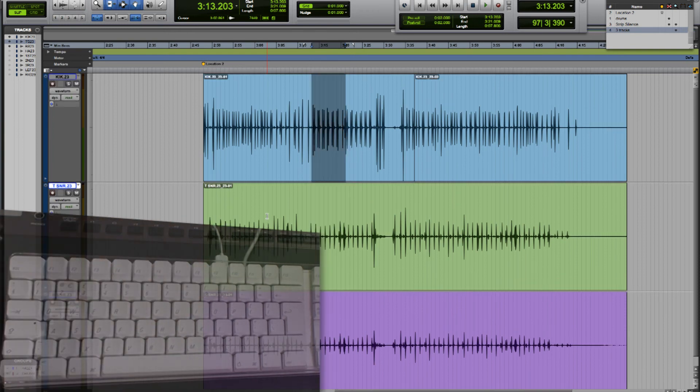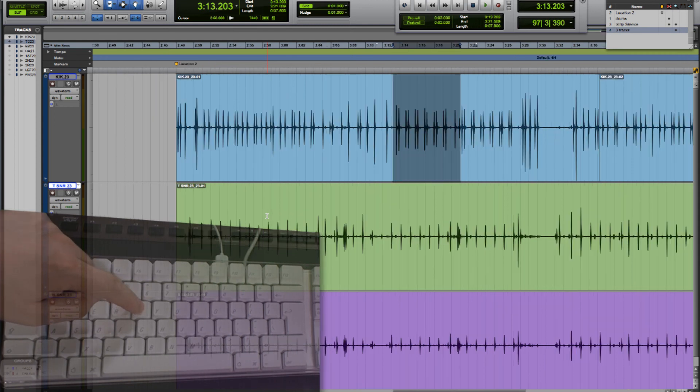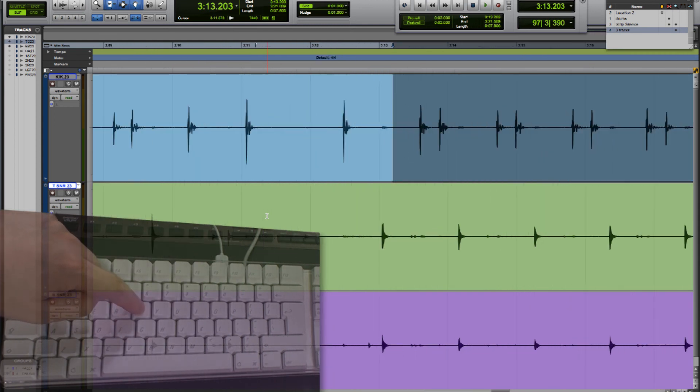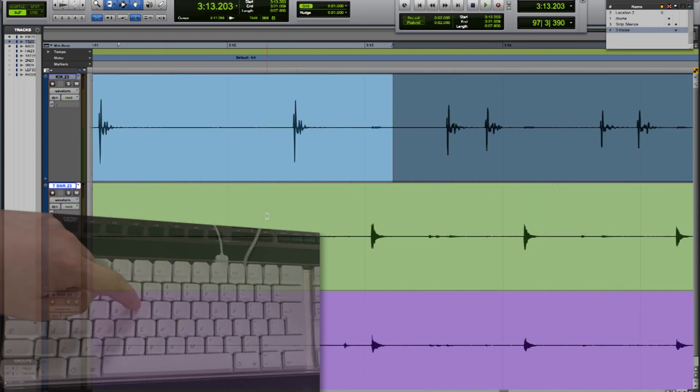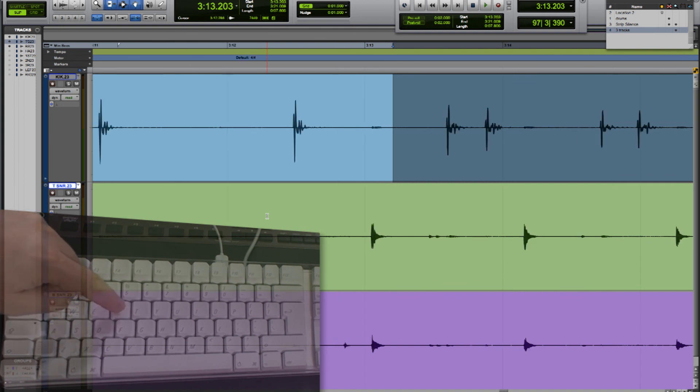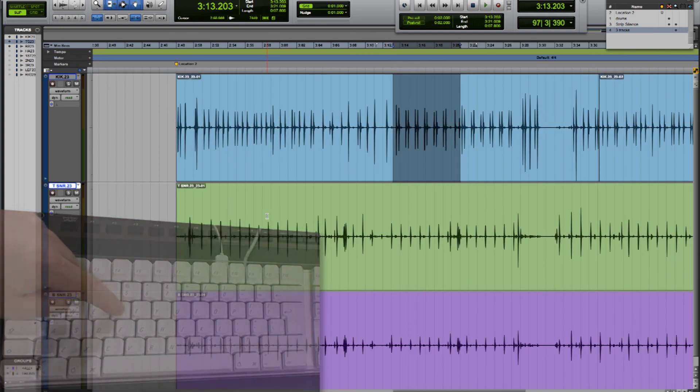And the last couple of single key shortcuts we're going to look at are for zooming in and zooming out. If we use the T key we're zooming in with each press and if we use the R key we're zooming out with each press.